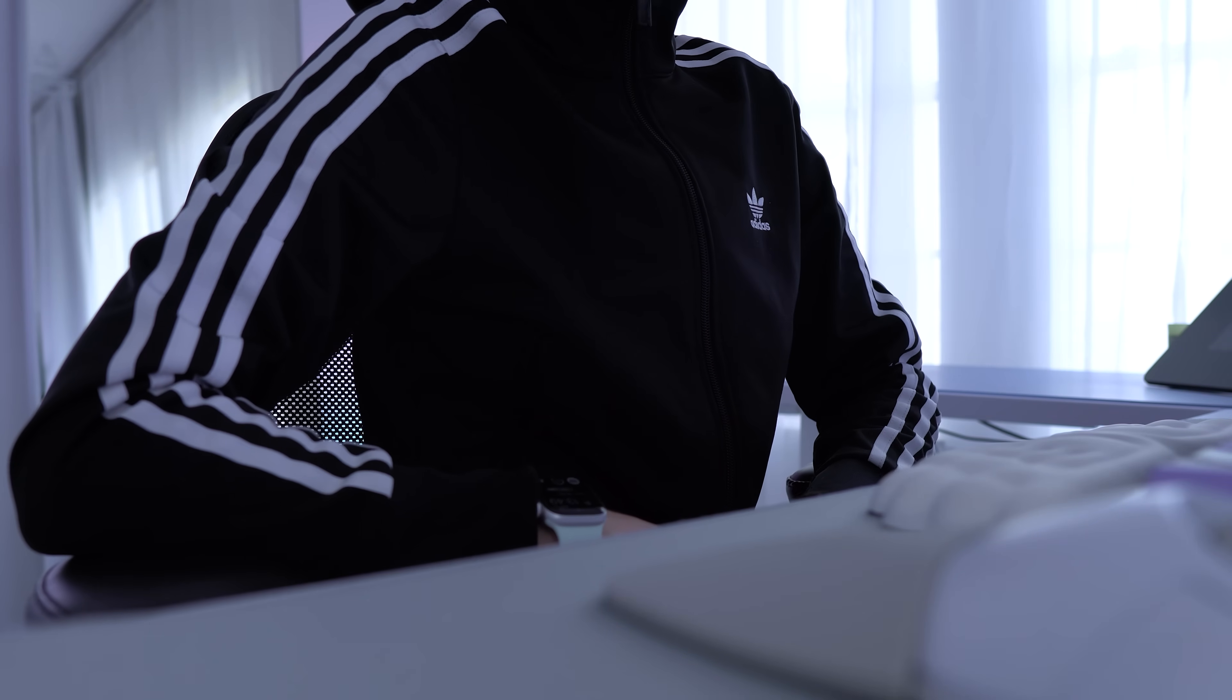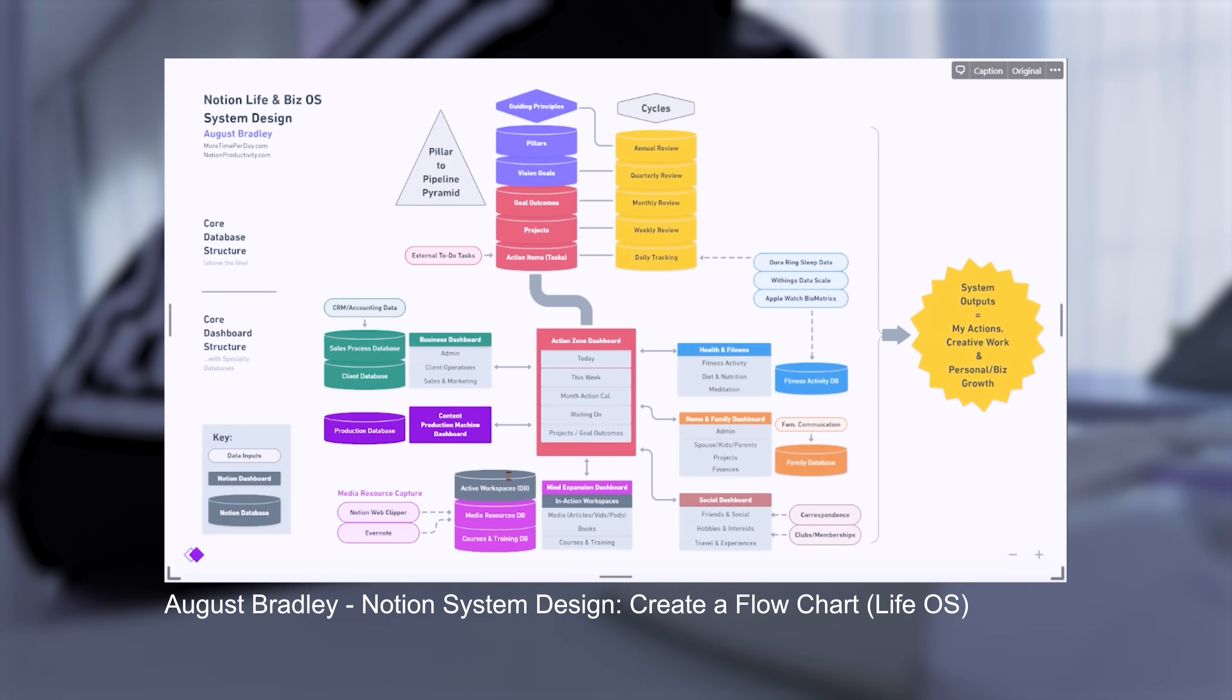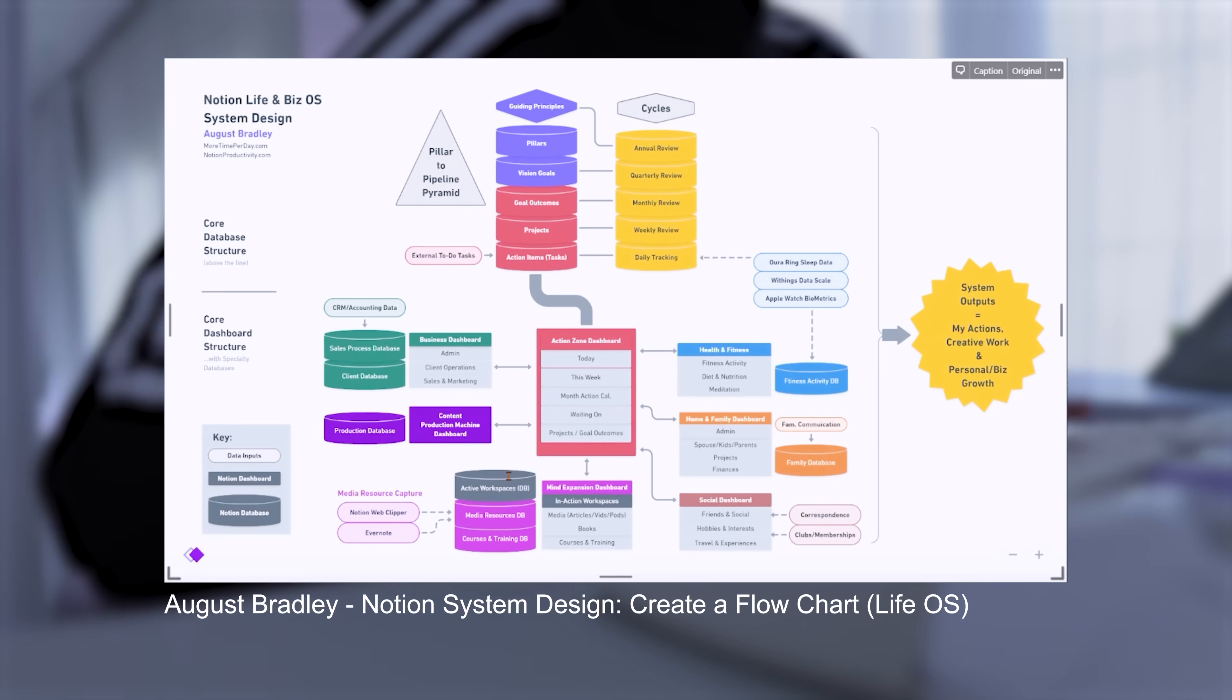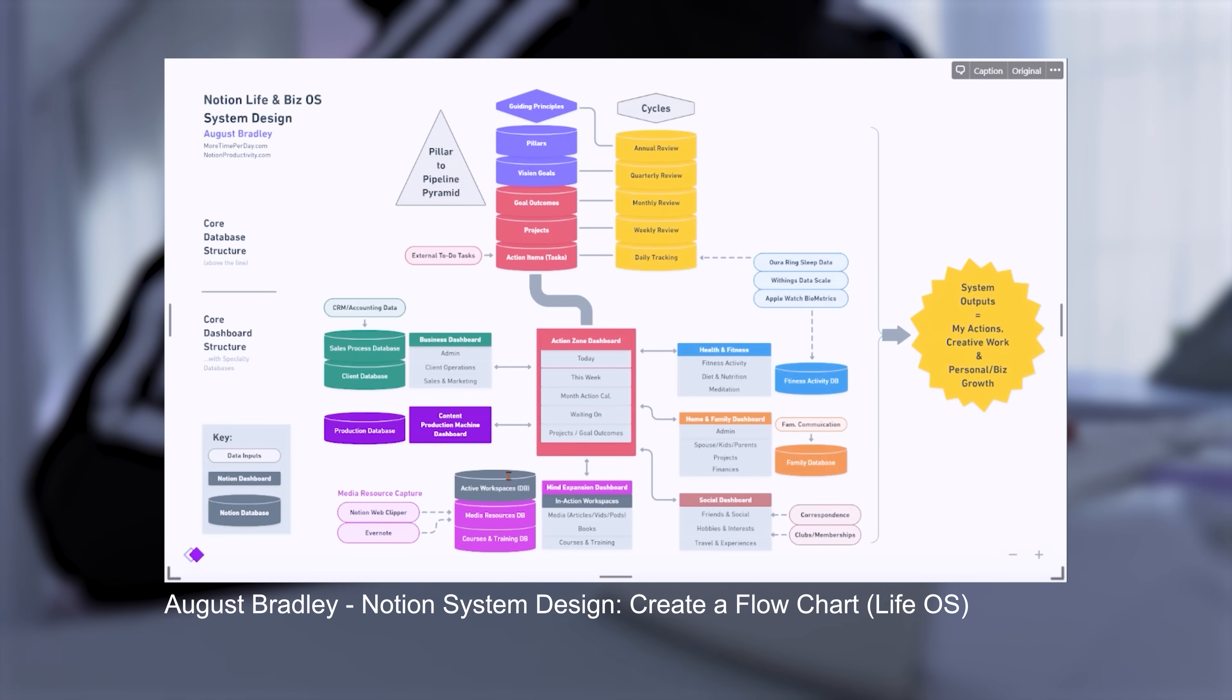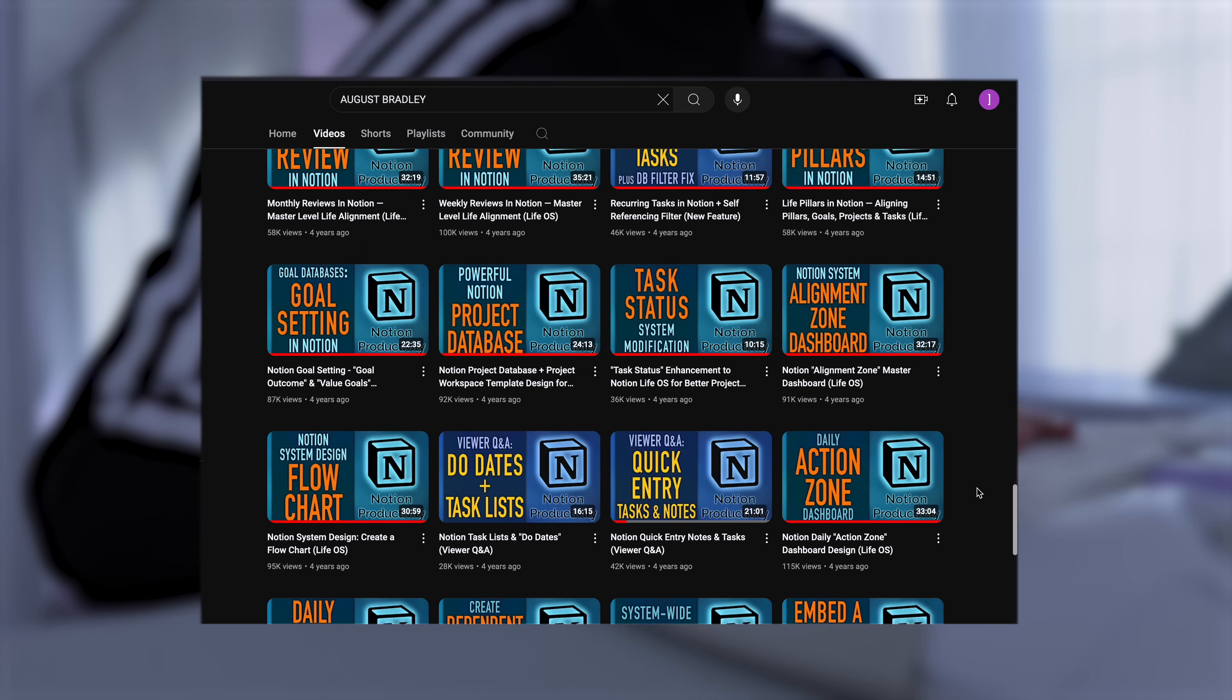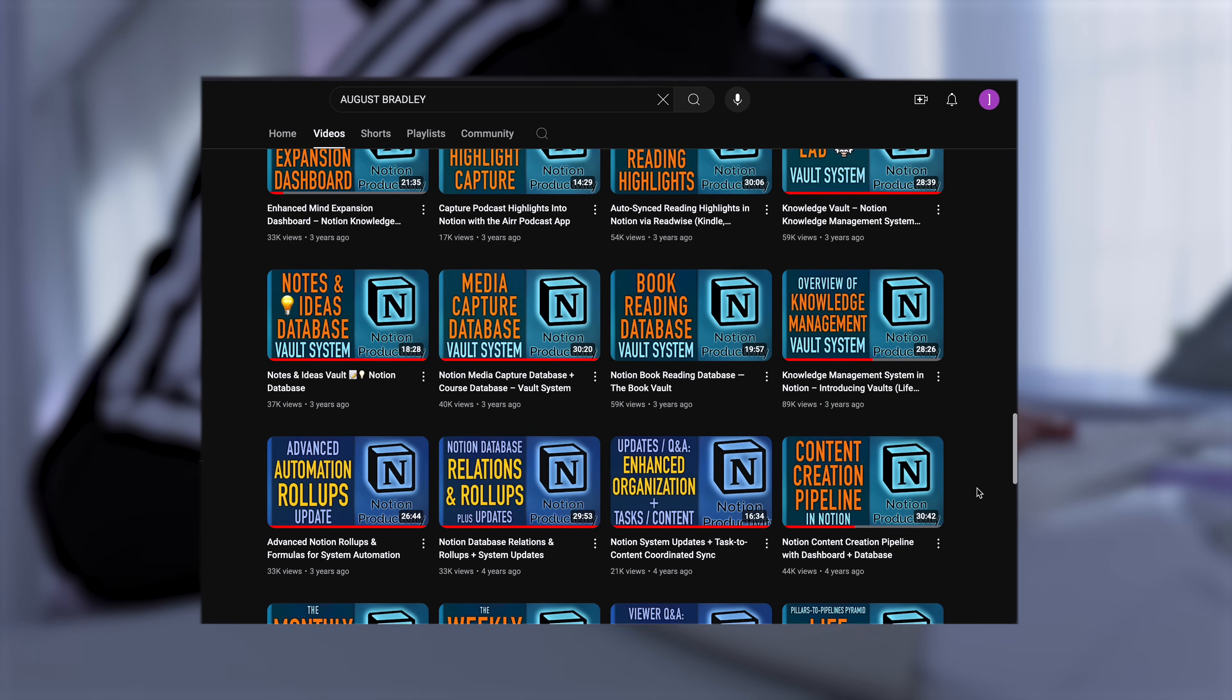I highly recommend outlining the general system you want to use when starting out with Notion. Before setting up my Notion, I decided on a system called Pillars to Pipelines, which I discovered from YouTuber and Notion coach August Bradley. I modified his structure to fit my needs as a creative freelancer, but if you want to learn more about his basic principles, make sure to check out August's Notion videos.